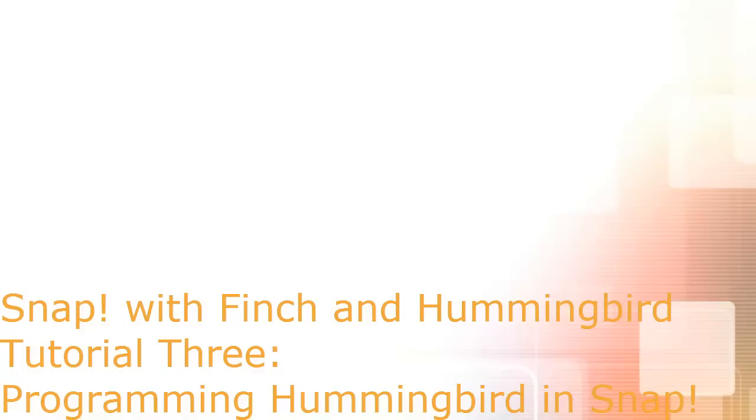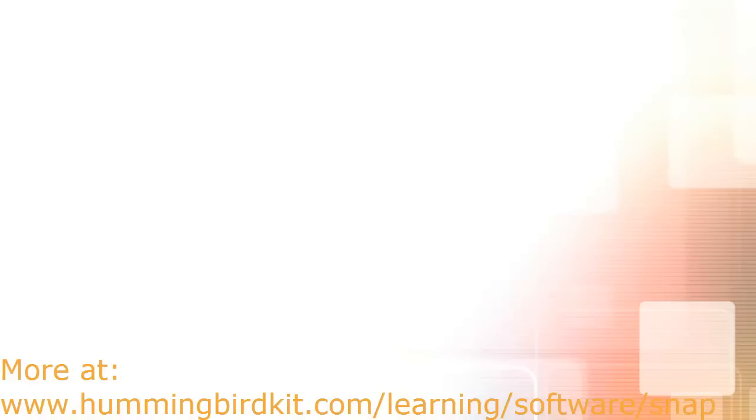Welcome to the third in a series of tutorials covering Snap with Finch and Hummingbird. This tutorial explores using the Hummingbird in Snap. We begin by discussing each Hummingbird block and its capabilities, followed by how you can use Snap with Hummingbird to build a simple robot program and a simple game program.